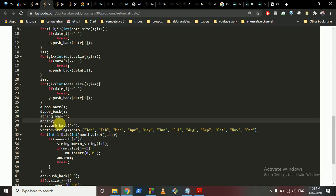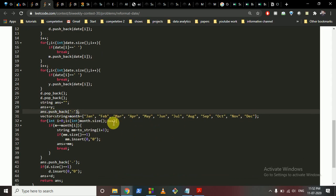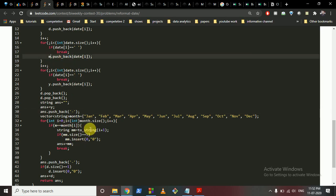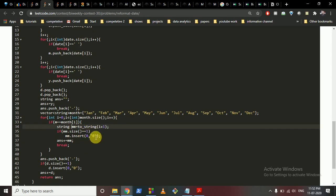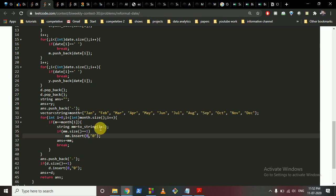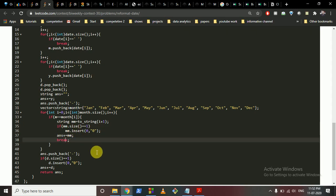The output string starts with the year, then a dash. I make a string of all the months, iterate over them, and when the parsed month matches month[i], I use the to_string function to convert the index to a string. If the string length is one, I insert a zero at the start — so June becomes '06', and nine becomes '09'. Then I insert this month into the answer and break out.